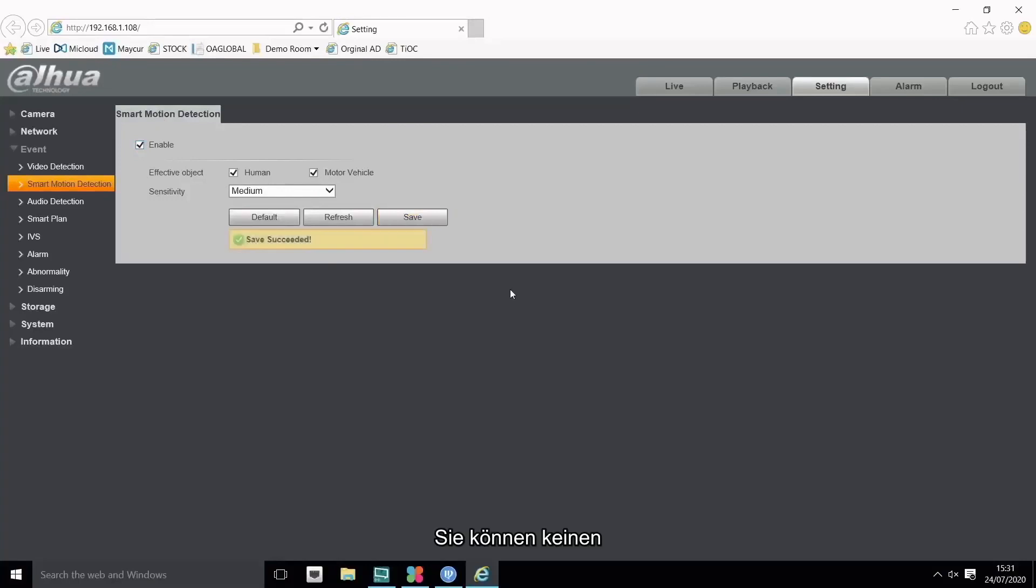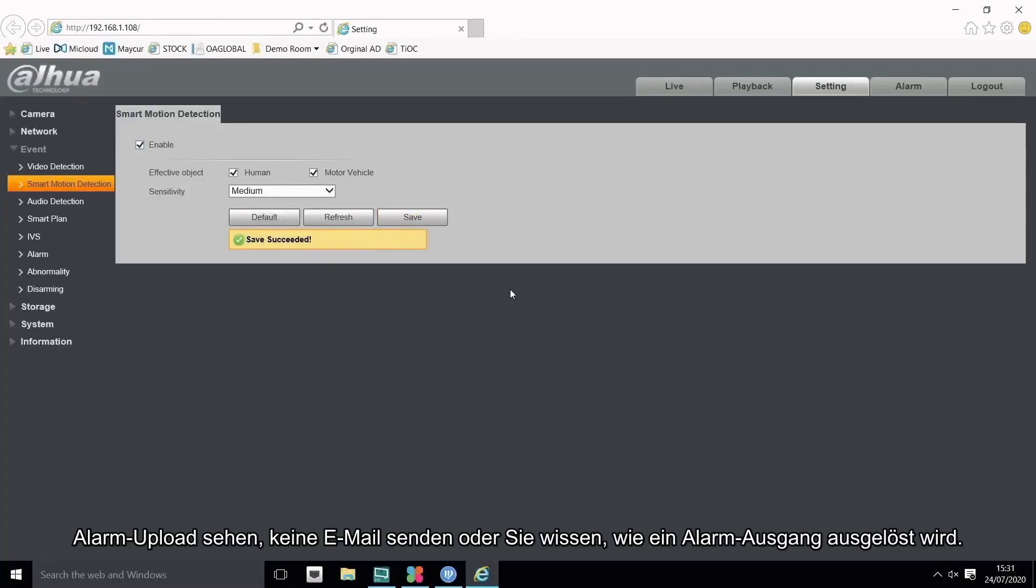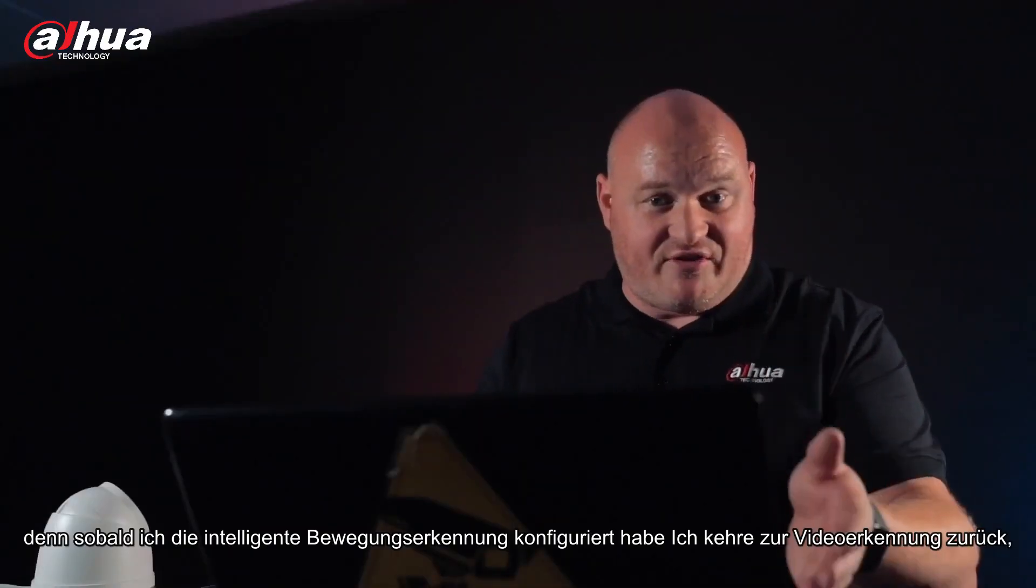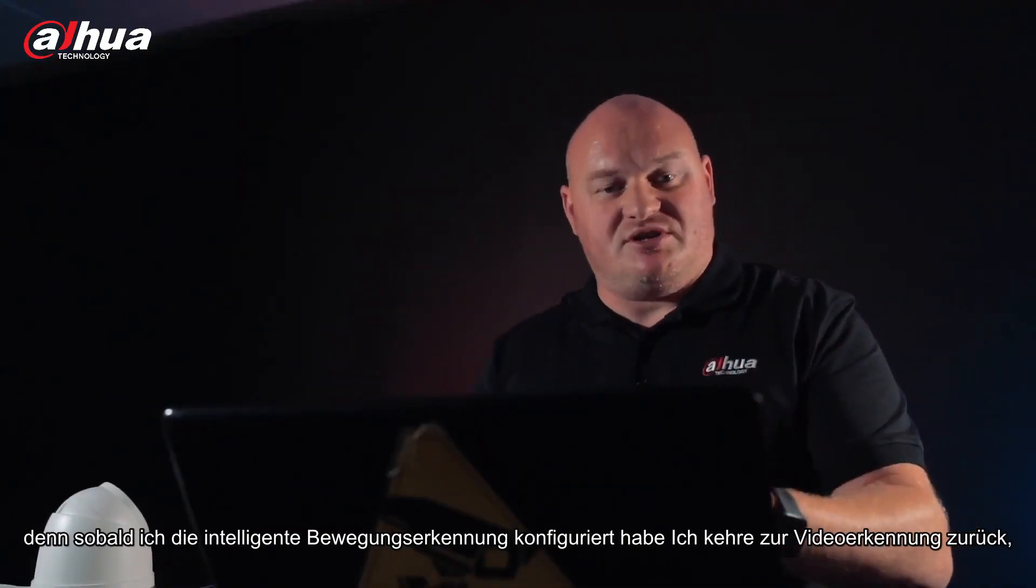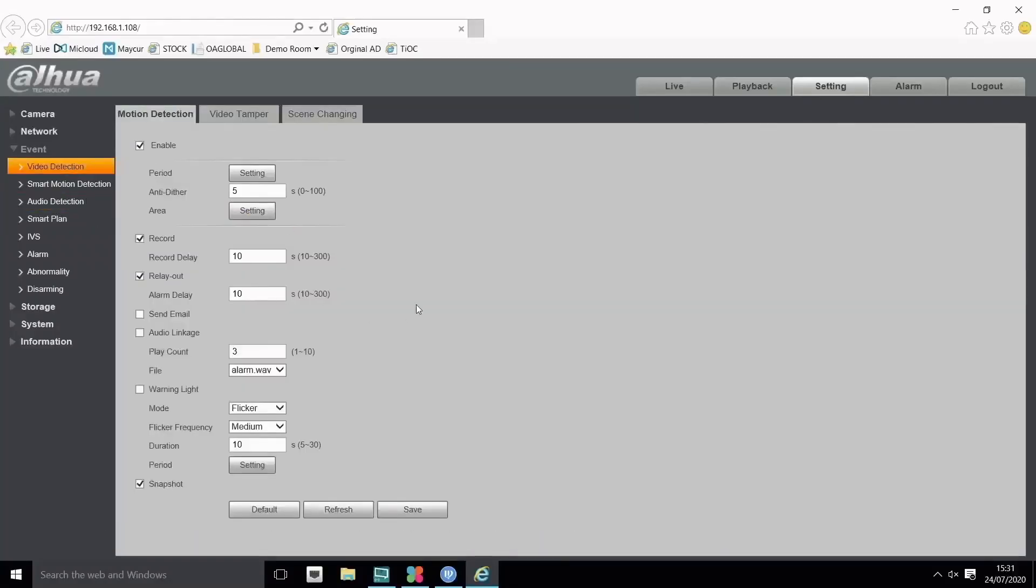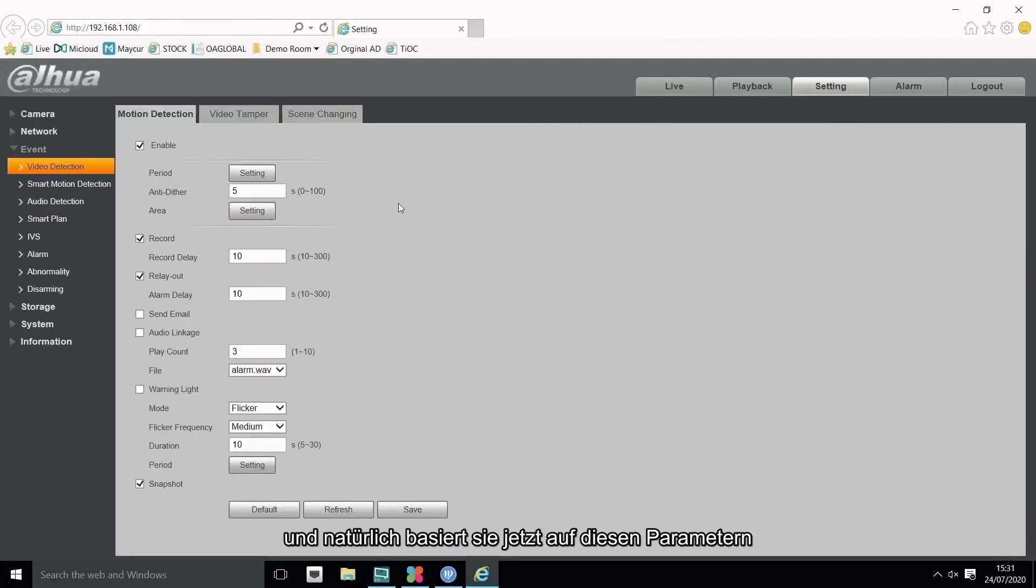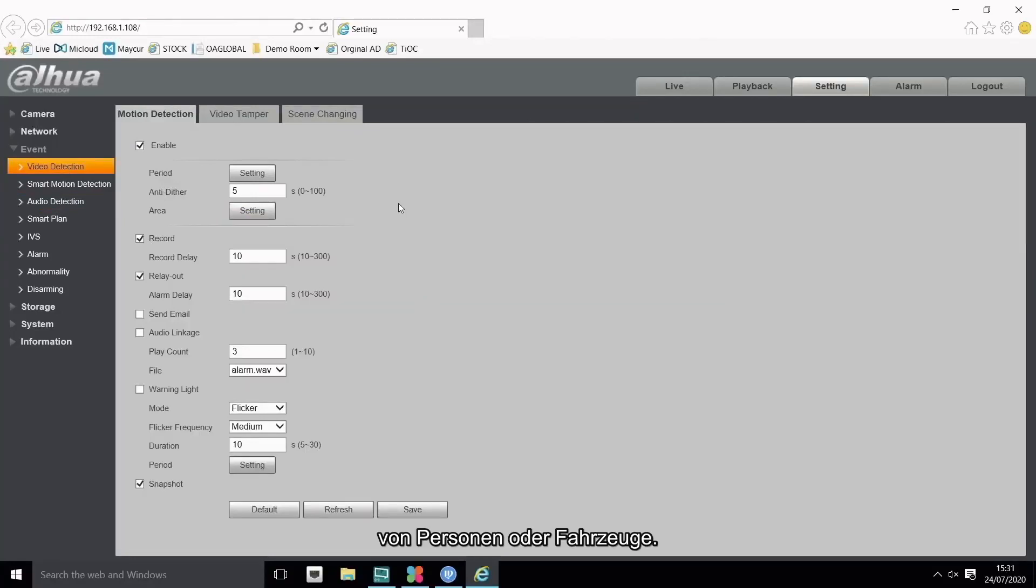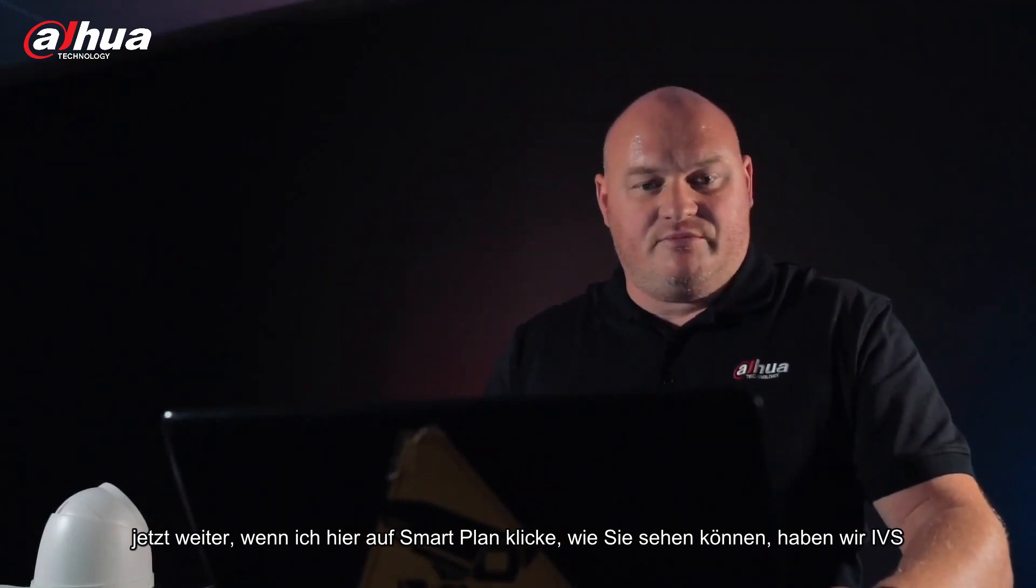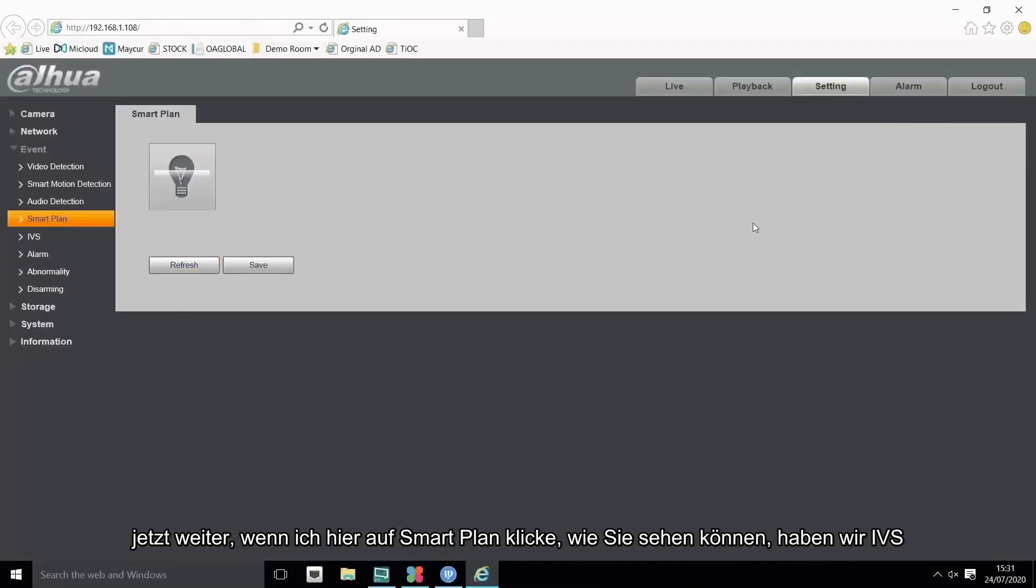So of course as you can see here I can only enable the feature. You can't see alarm upload, send email, or trigger alarm output. It's not in this section because once I've configured smart motion detection I go back to video detection and of course now it's being based on those parameters of people or human. Now continuing on, if I click on the smart plan here.